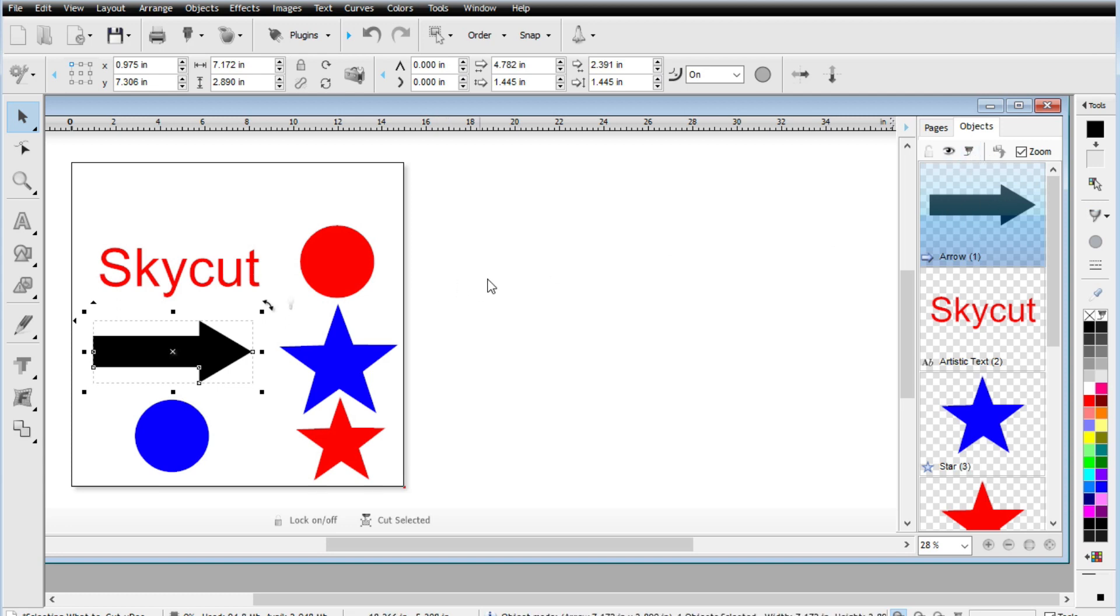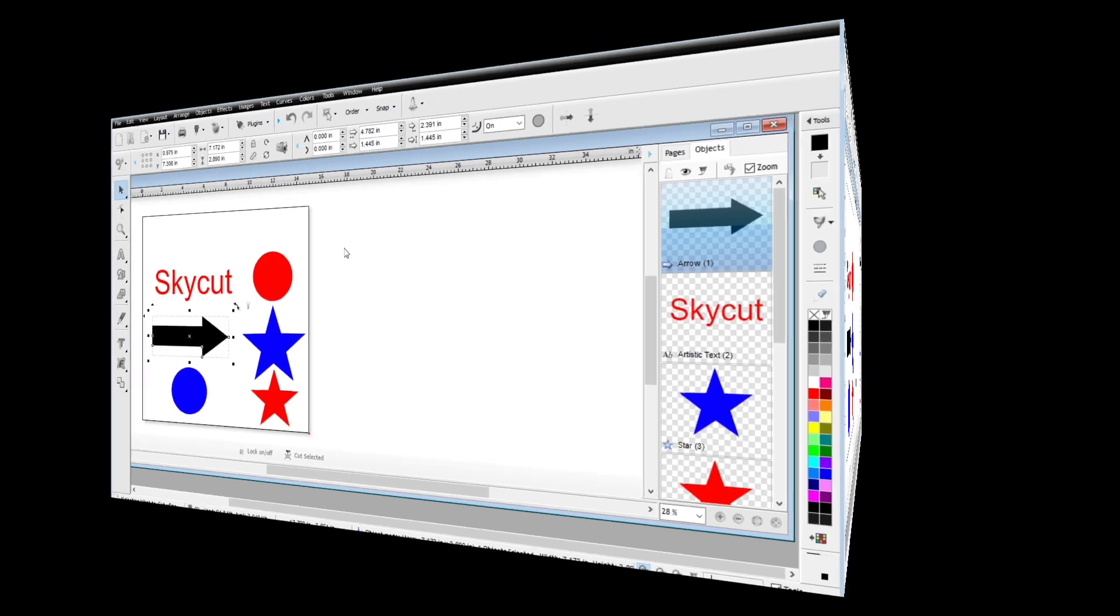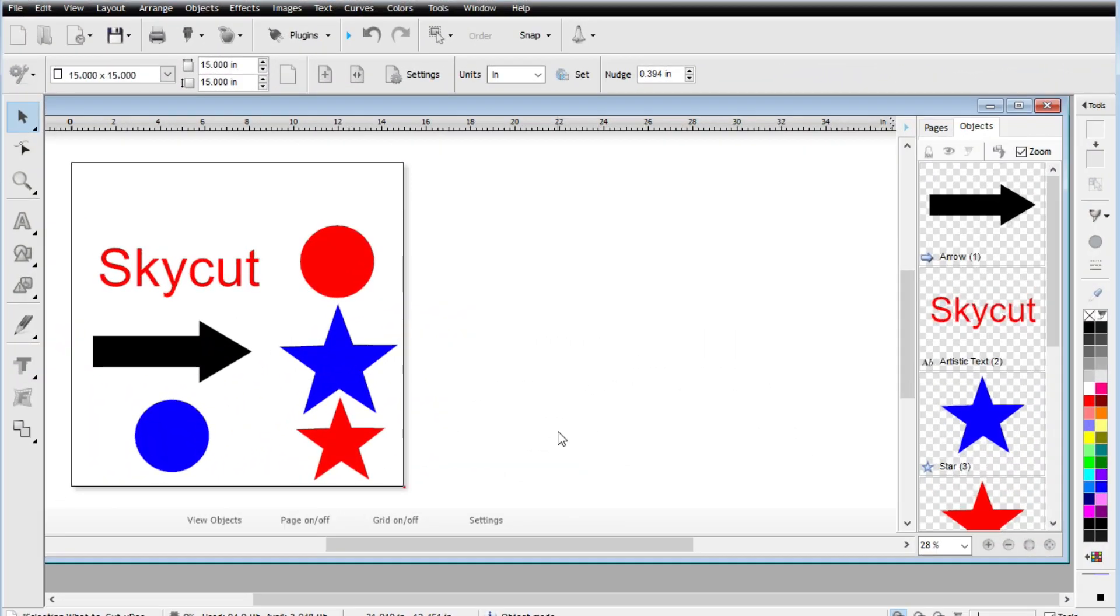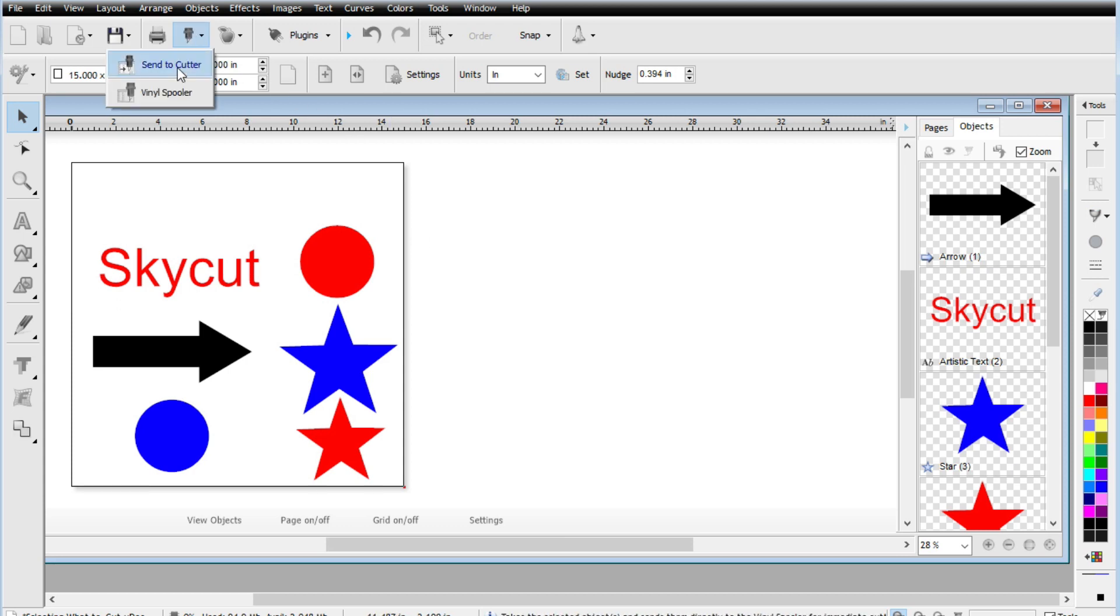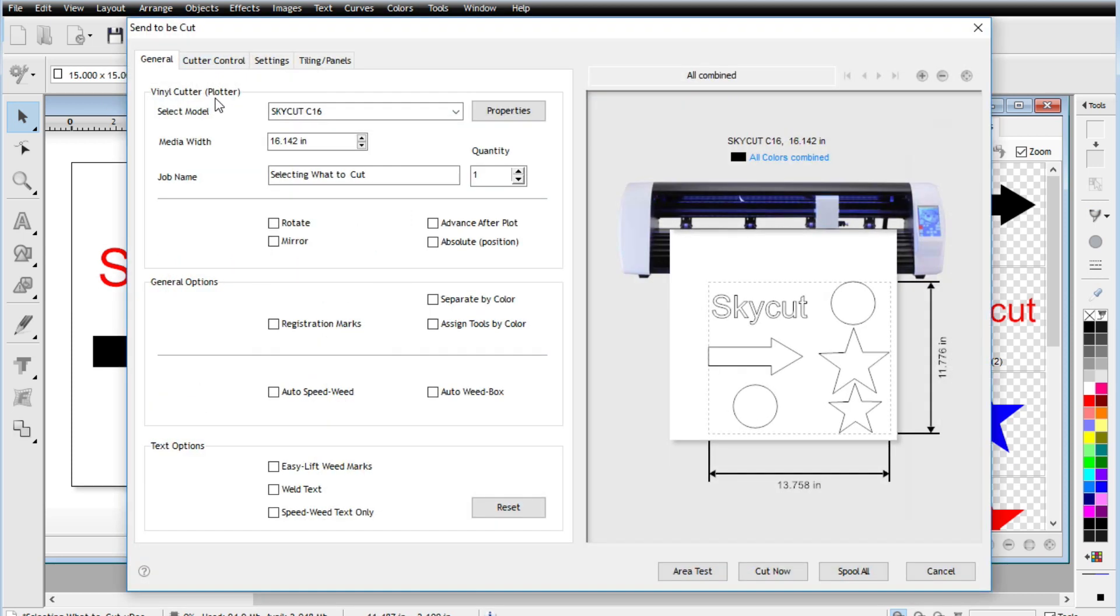And then we'll get into the last way here to select what you want to send out there to your cutter. And this is actually going to be controlled from the cutting menu itself. And I think this one's probably the easiest way, especially if we're going to be cutting by color, with nothing selected, just go up here, go up to send the cutter and then we'll notice a little check mark here that says separate by color.